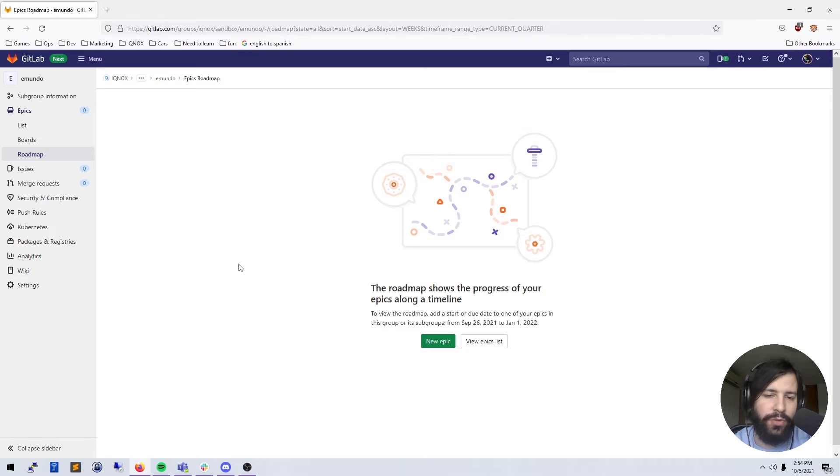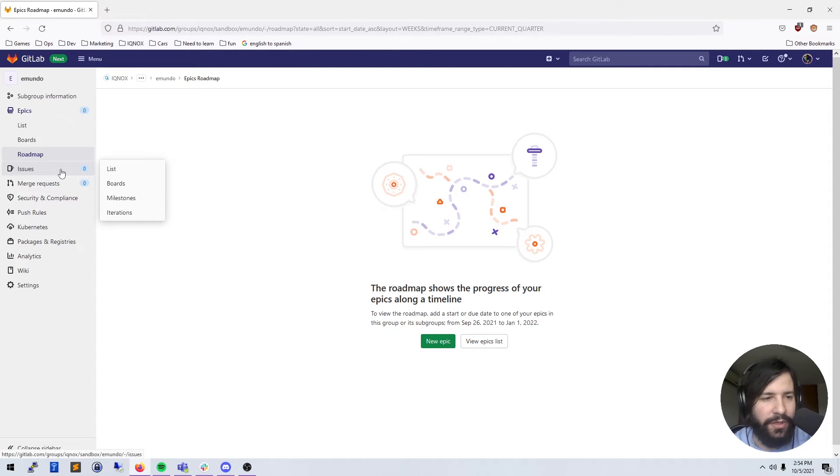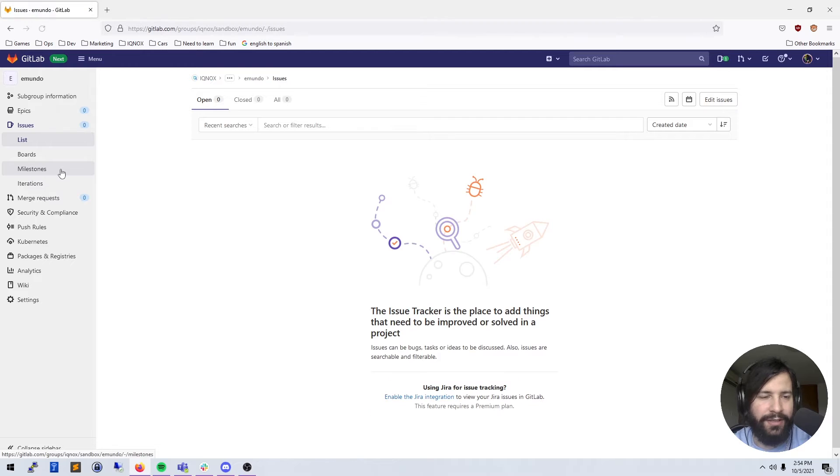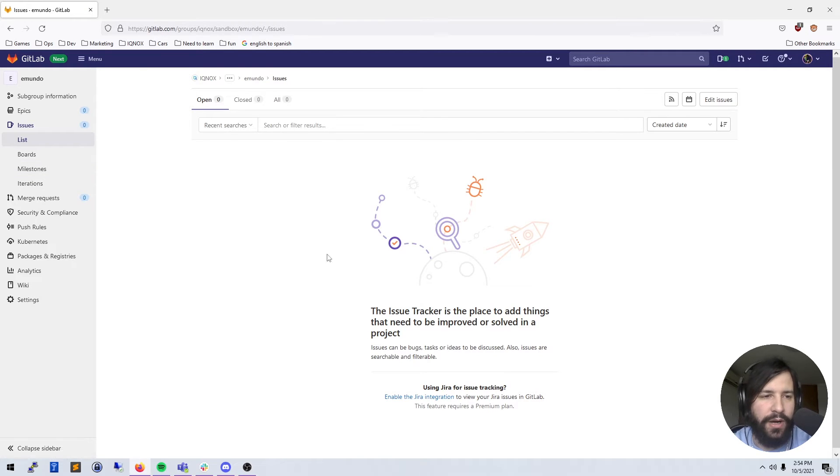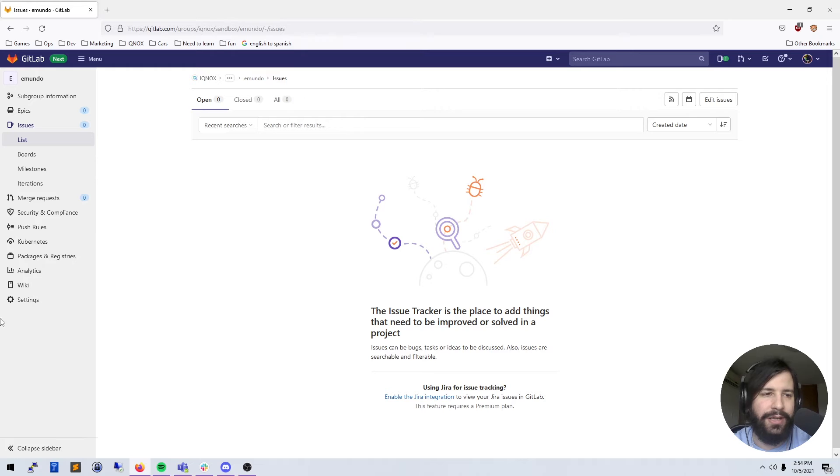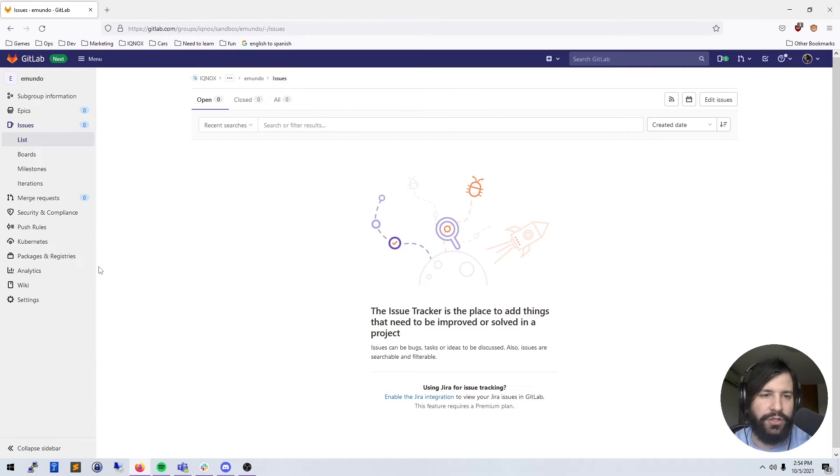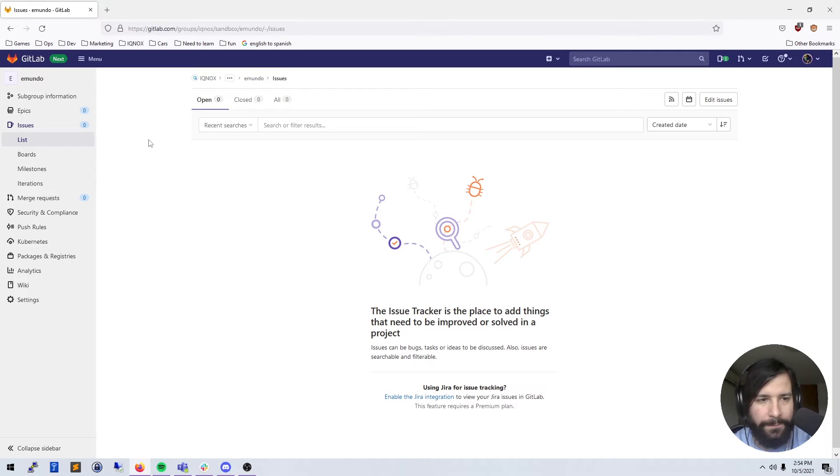We'll go over this in a future video, so don't worry about it. I know I'm saying that a lot, but this is just to give you a rough overview of the UI and how to get around, not really about each individual feature. We're gonna have videos on each individual feature, so don't worry about that.